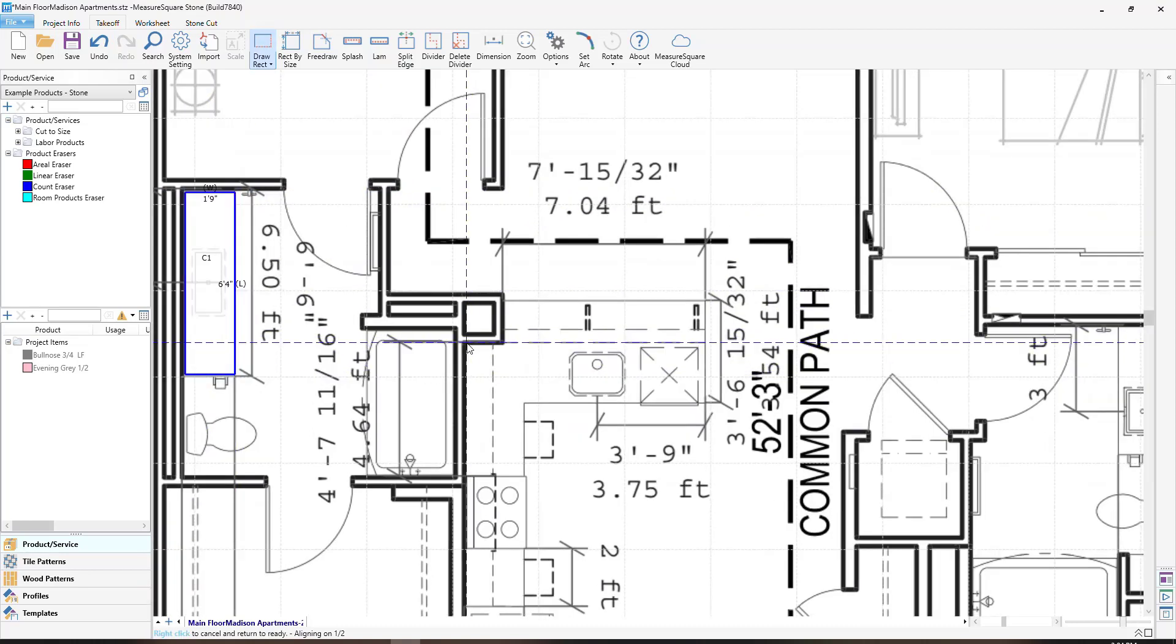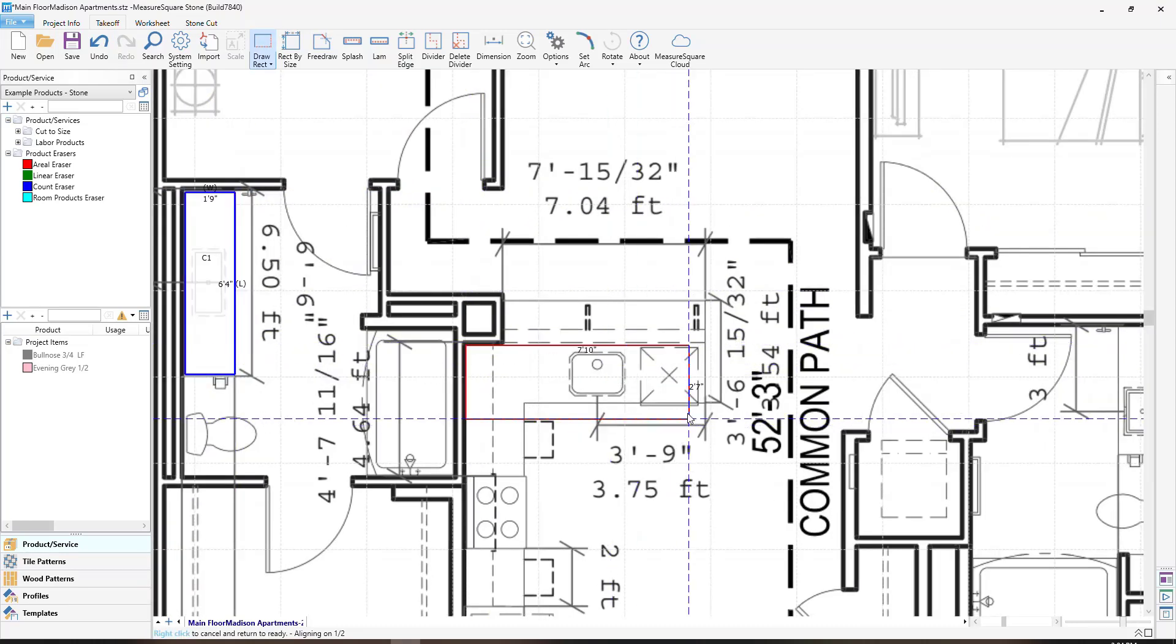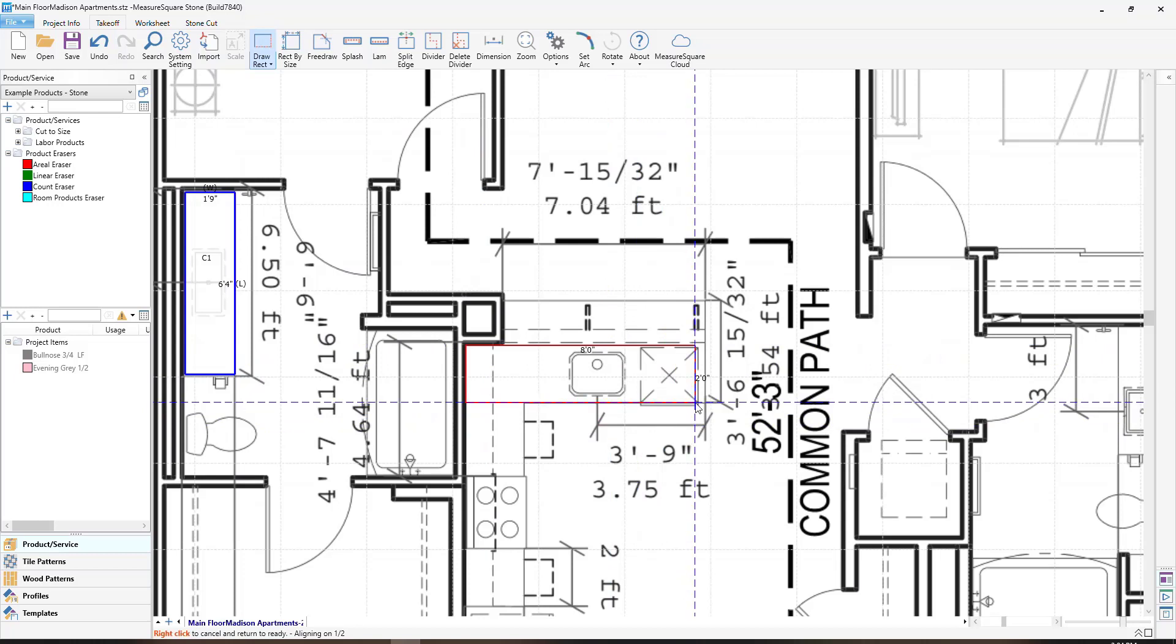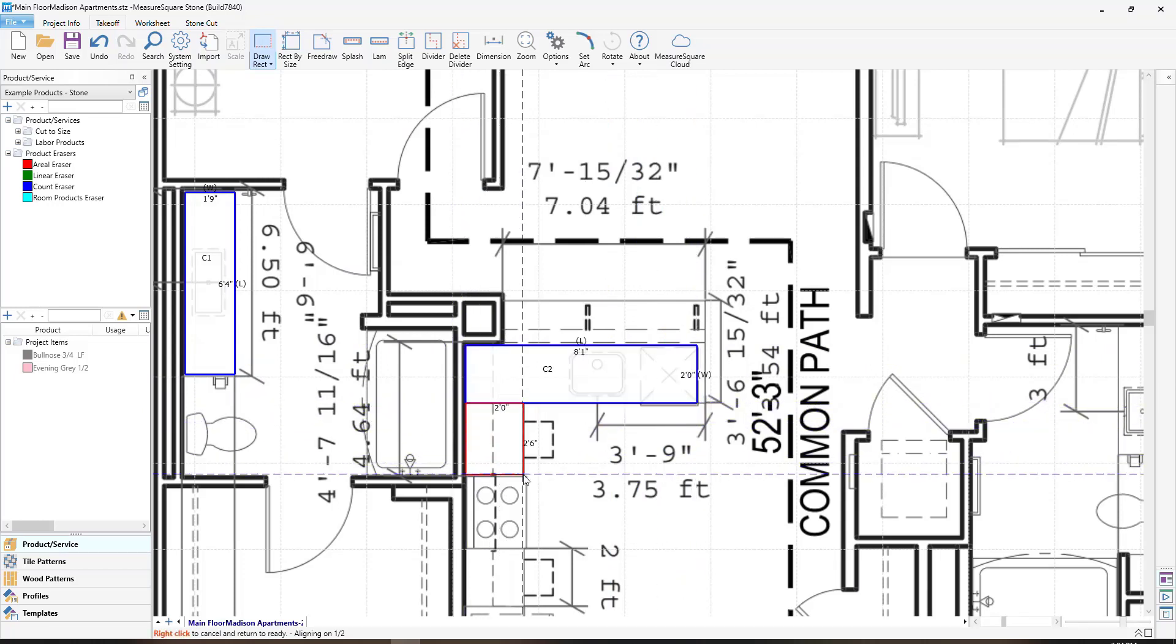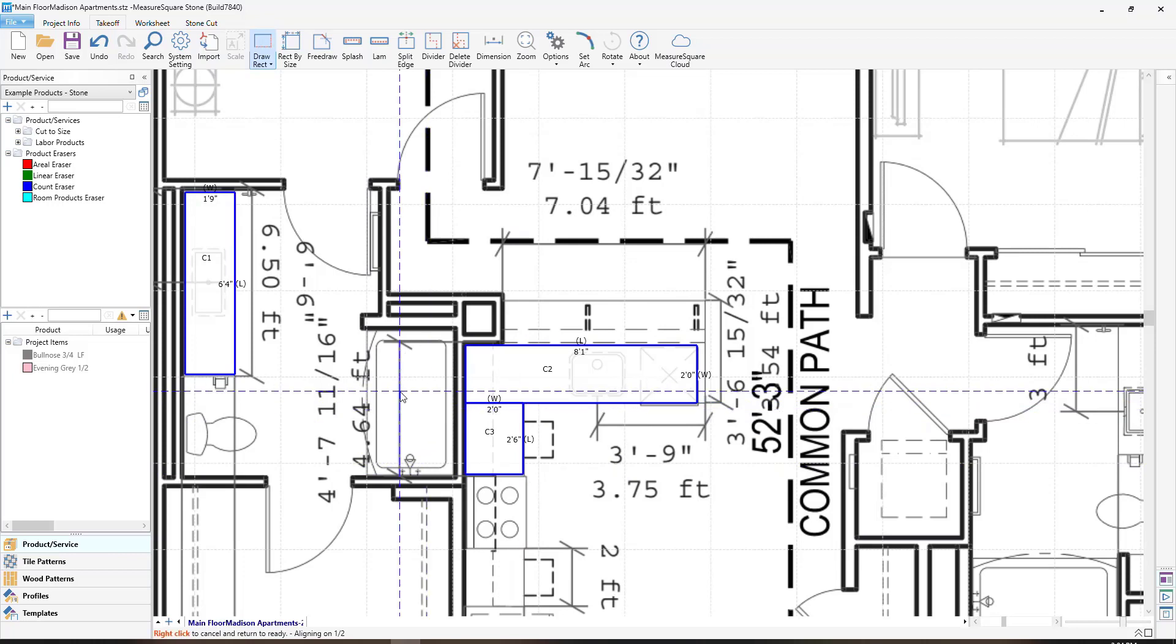You can also manually input the size of the countertop by using the rectangle by size, or we can also use our free draw tool to draw out any oddly shaped countertops by left clicking each corner of the countertop.